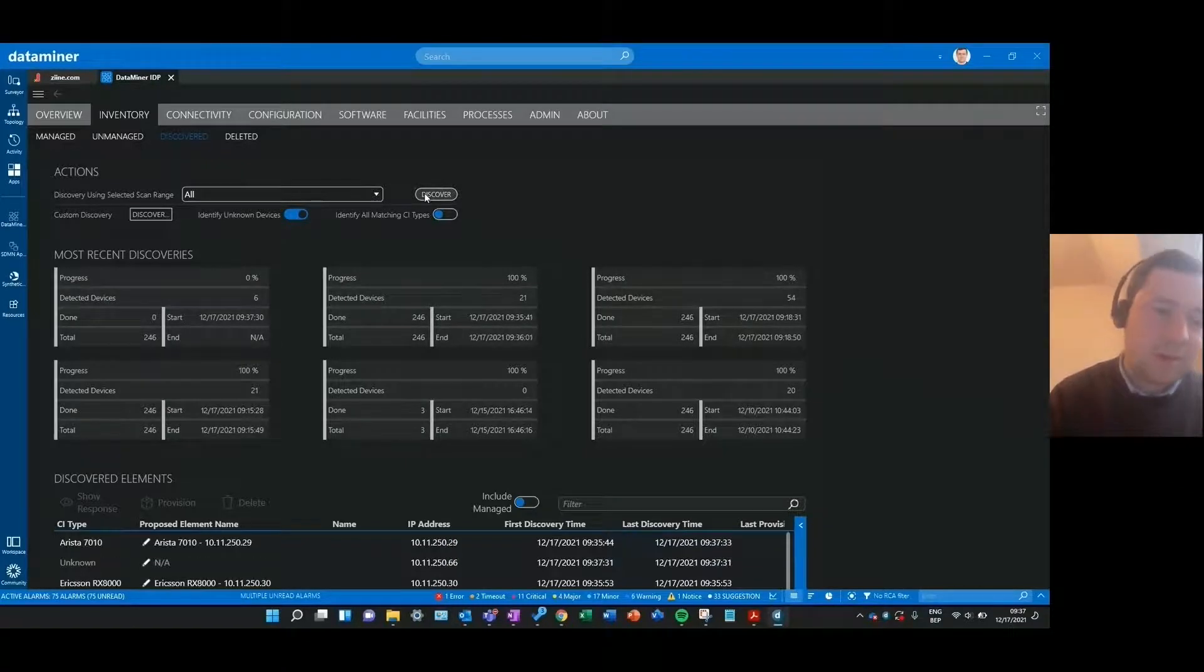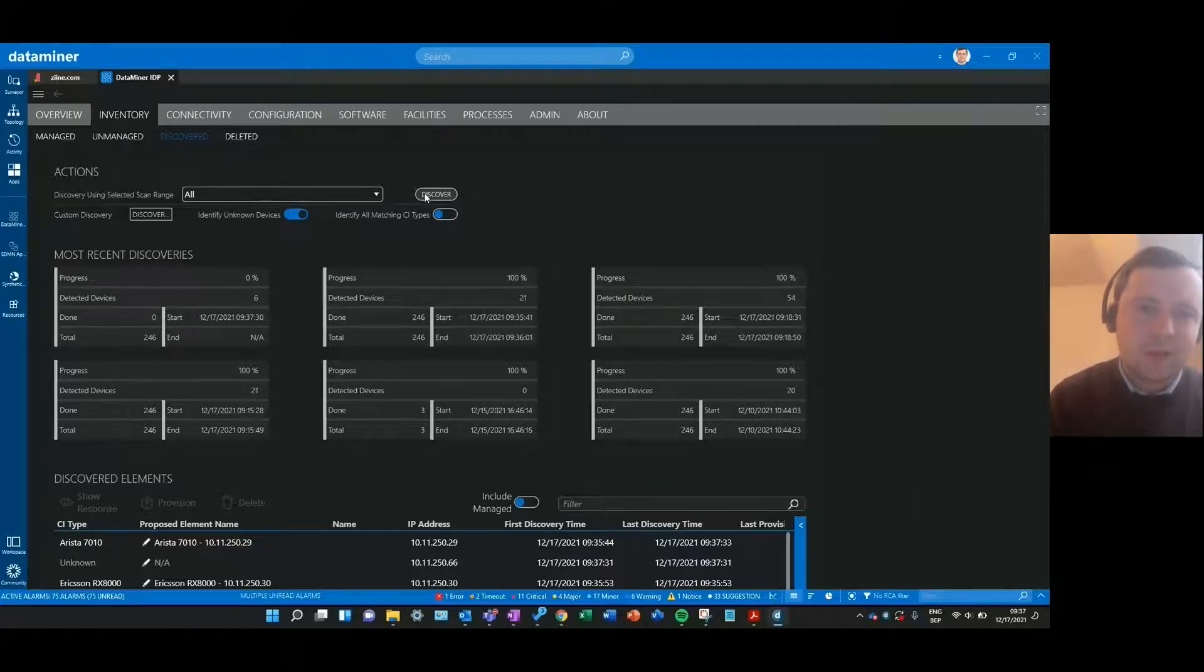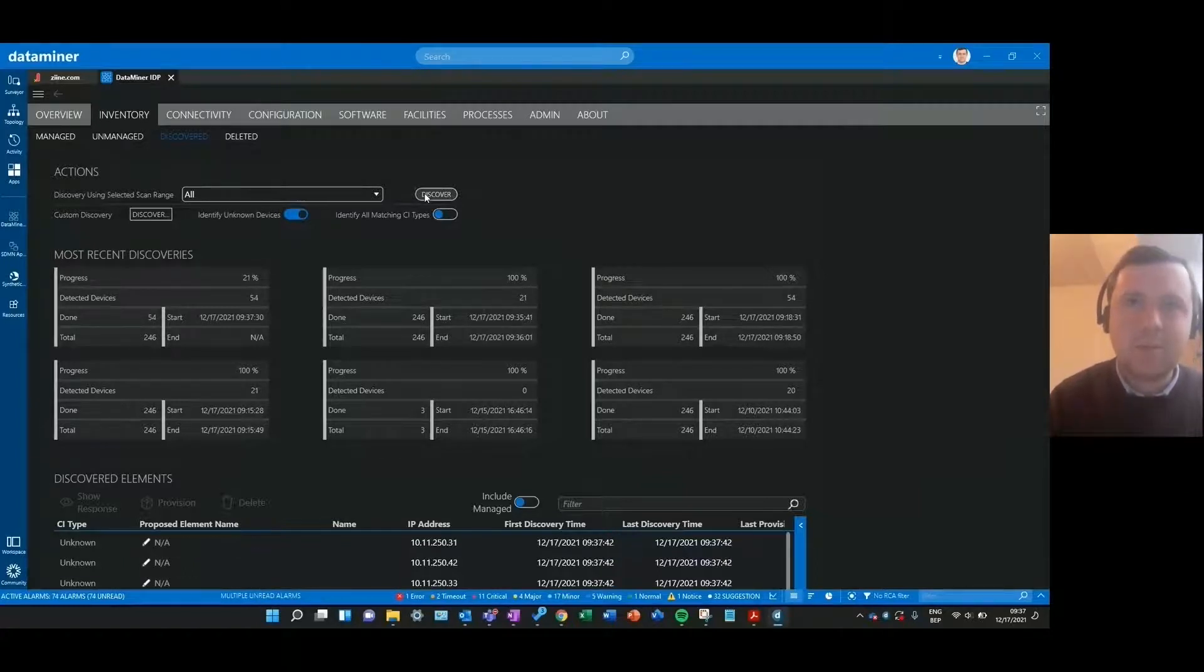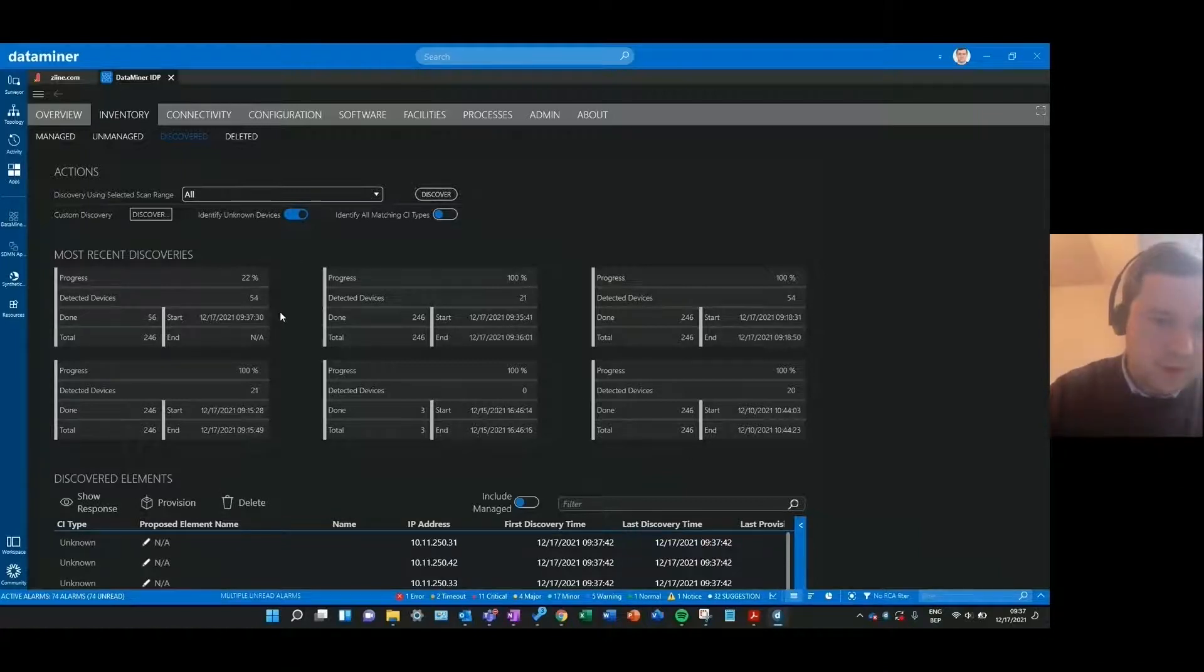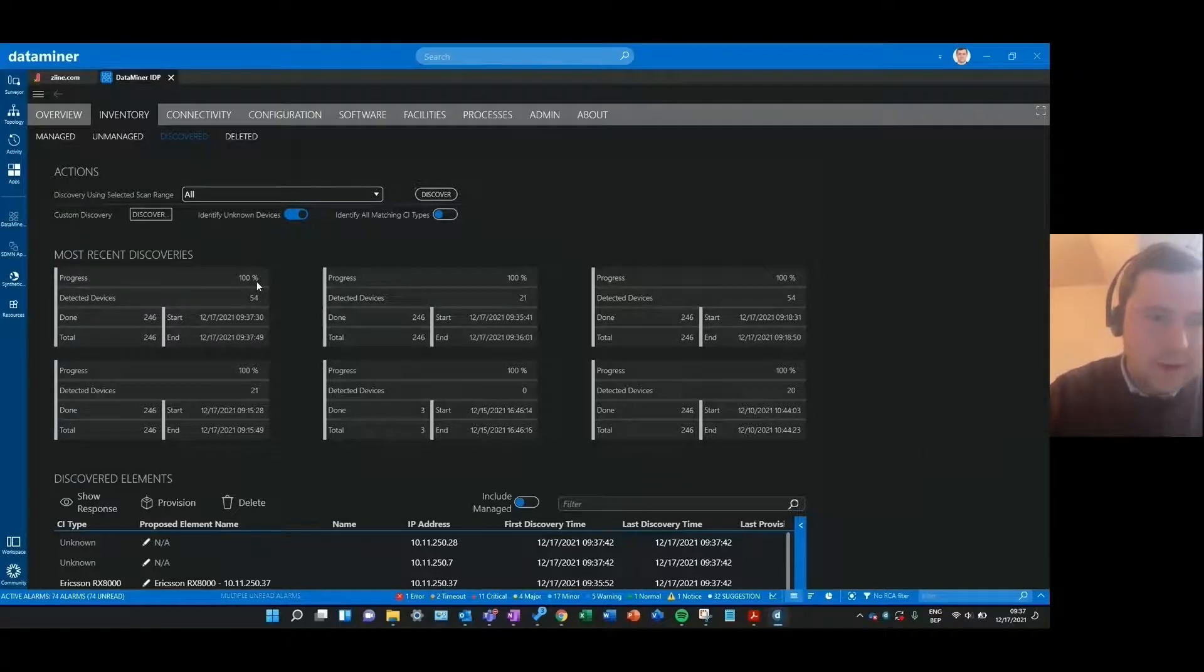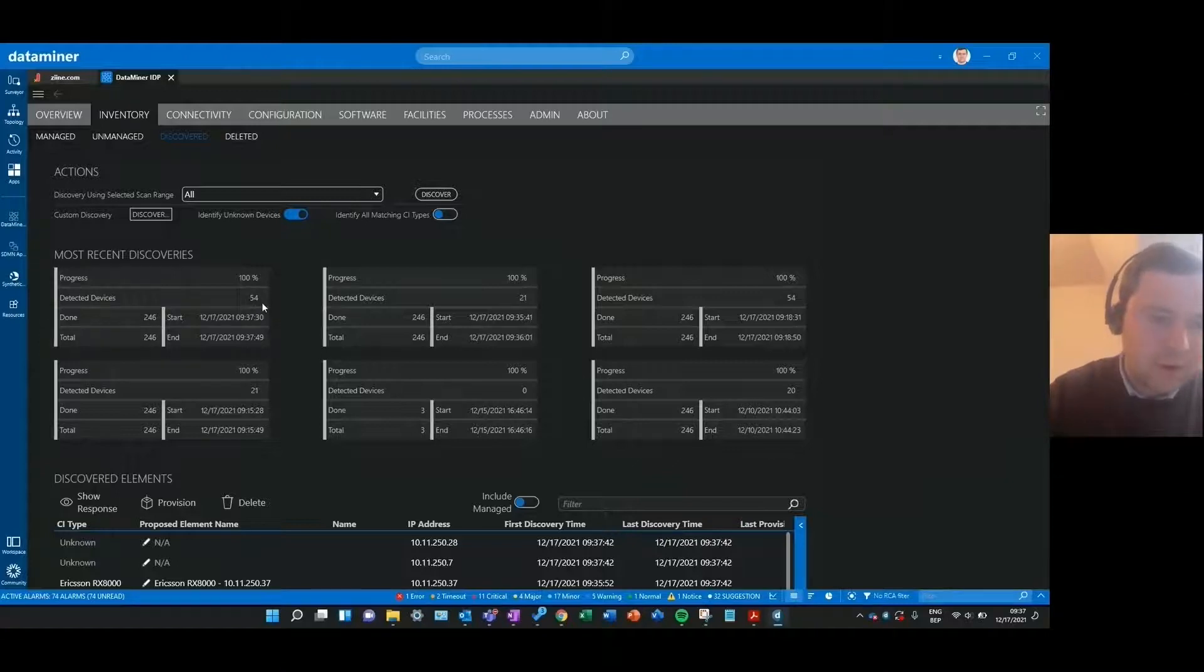If an IP address responds to the queries that IDP sends to that address but it can't map the answers to an existing CI type, it will also list it now in the discovery results. As you can see it's now at 100% completed and on that same scan range it now found 54 products instead of only 21.